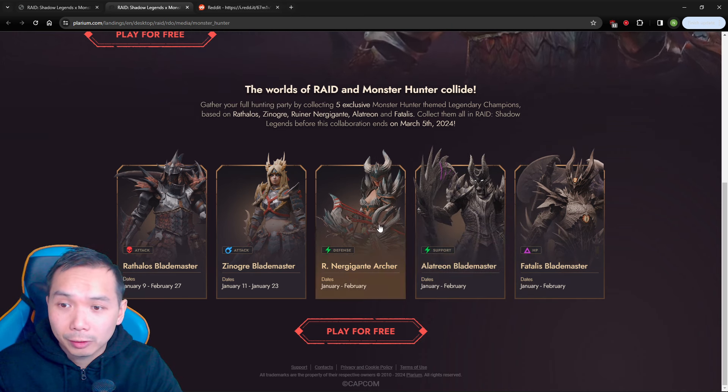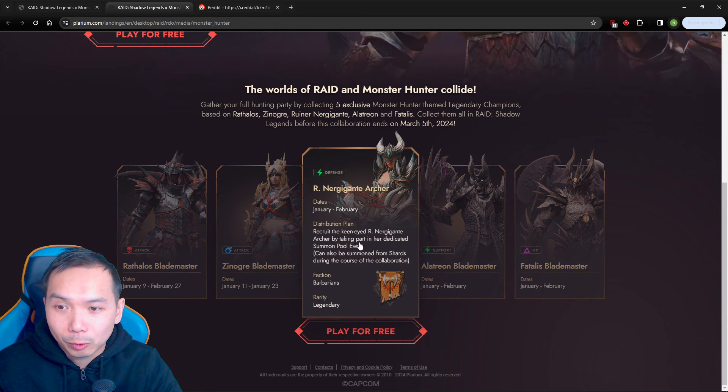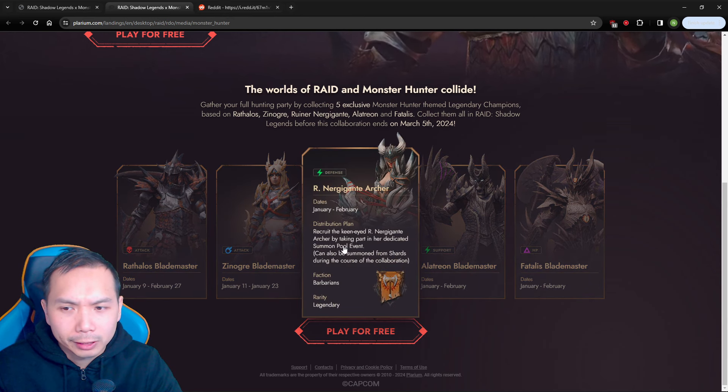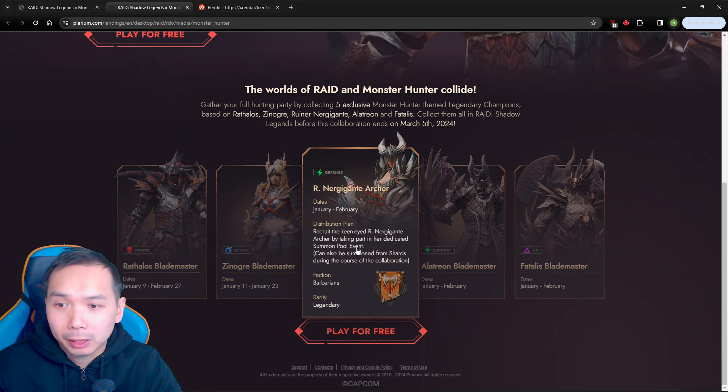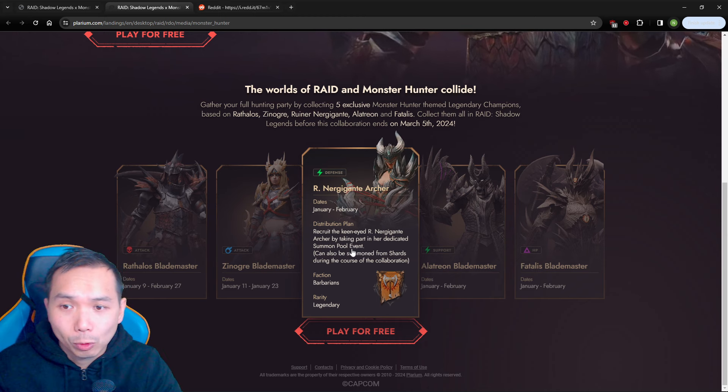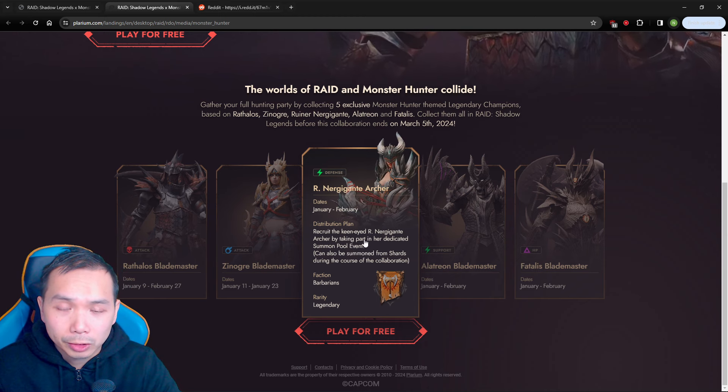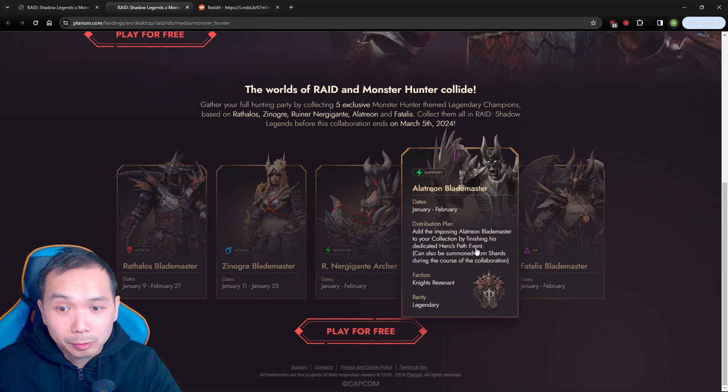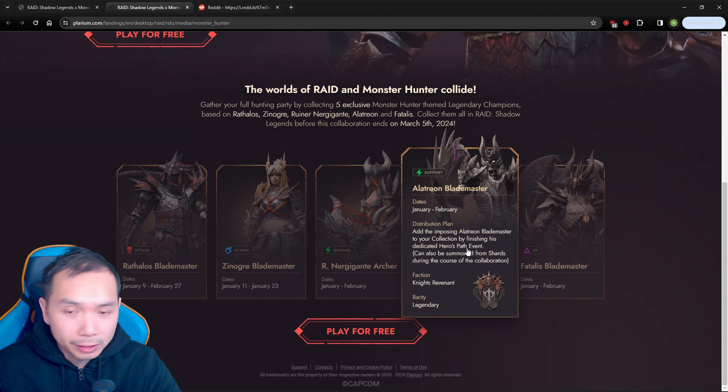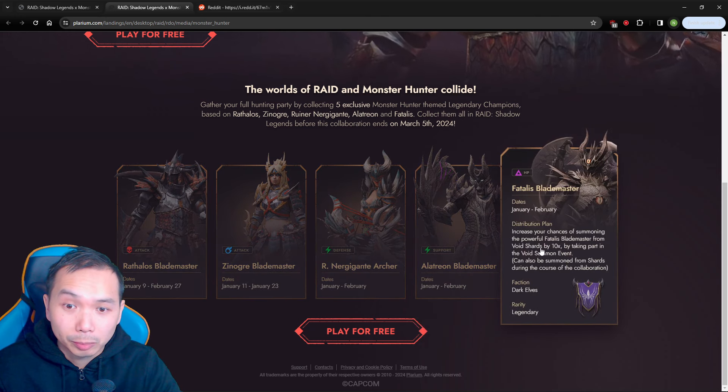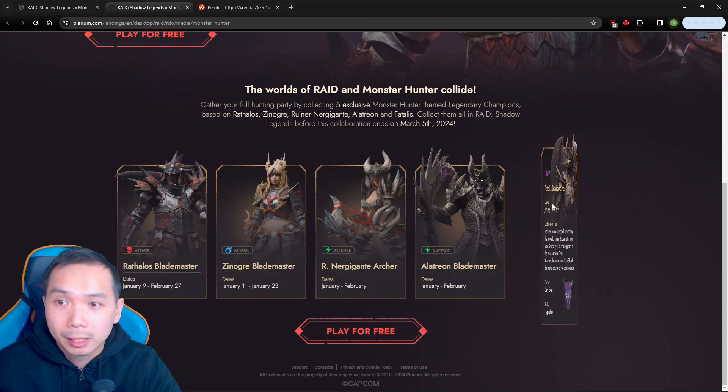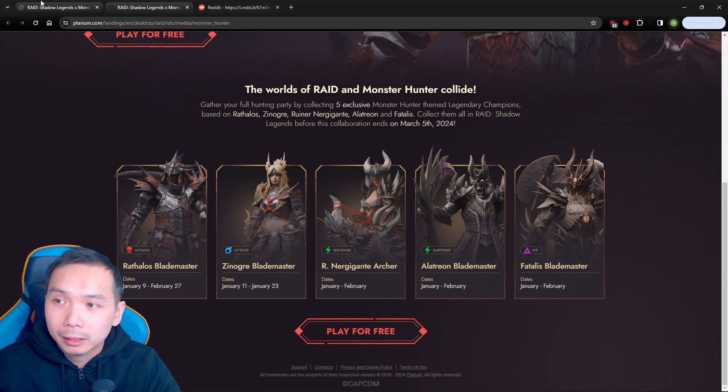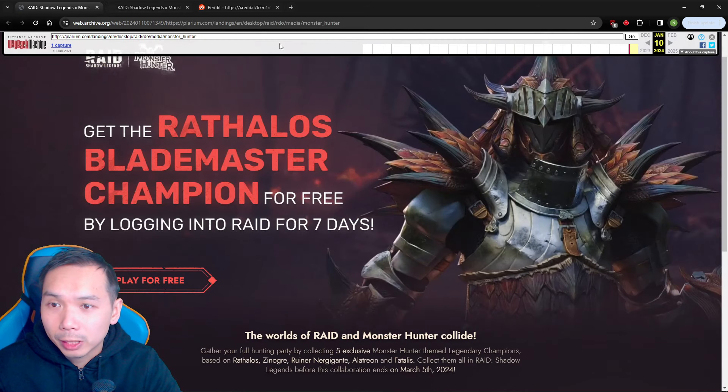There is some question marks on when they will happen and there's some question marks on what is a summon pool for me personally because this could mean 10x progressive or could be in prism summon. Alterion specifically says Hero's Path and then this one specifically says 10x void.